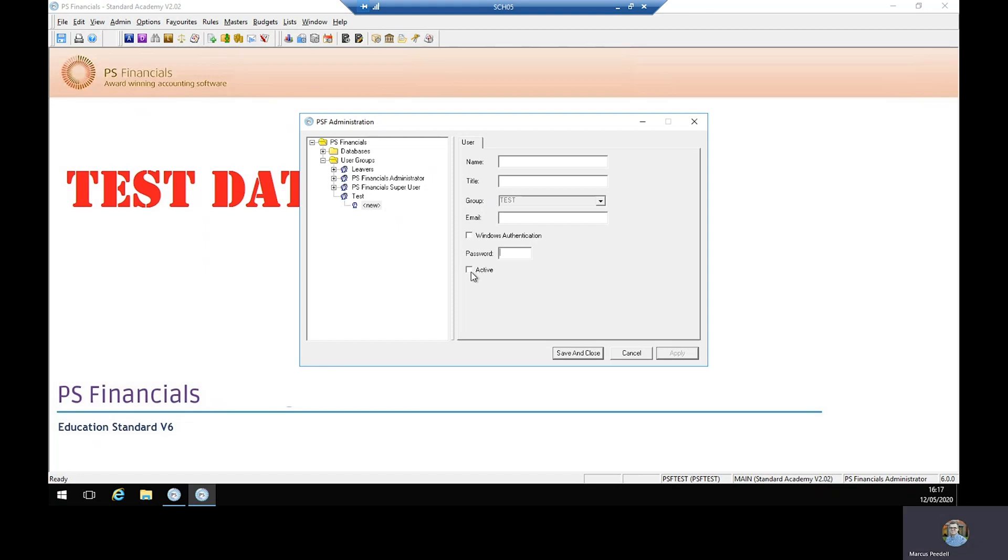If the user is going to be active straight away, make sure the active box is ticked. Once all information is entered, select apply and the new user will appear below the user group.